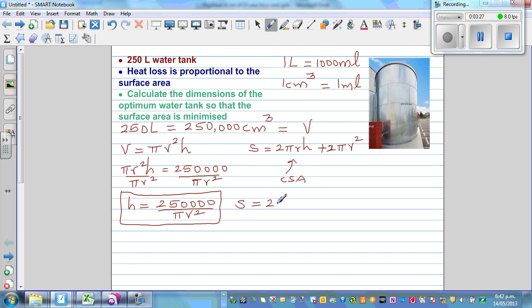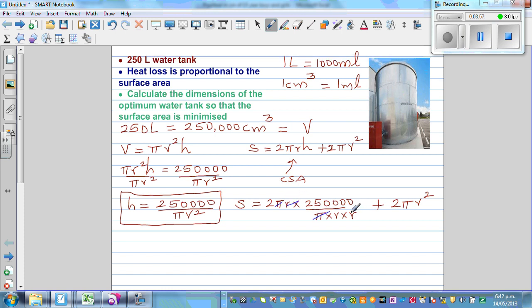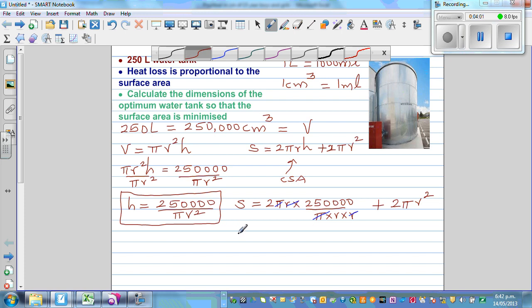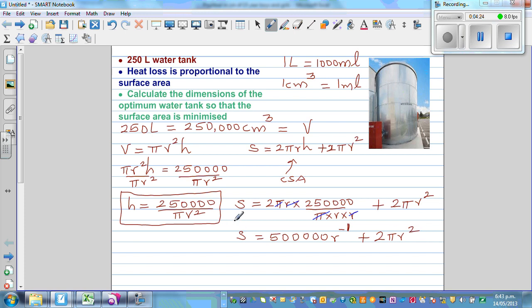Substituting h into the surface area formula: S = 2πr × (250,000 / (πr²)) + 2πr². The π and one factor of r cancel, giving S as a function of r: S(r) = 500,000 / r + 2πr², which can also be written as S(r) = 500,000 r⁻¹ + 2πr².